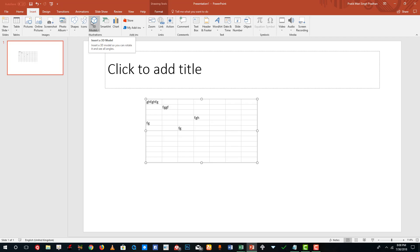That's how you can insert an Excel table inside of Microsoft PowerPoint. Hope you guys learned something, and as always, please like, comment, share, and subscribe.